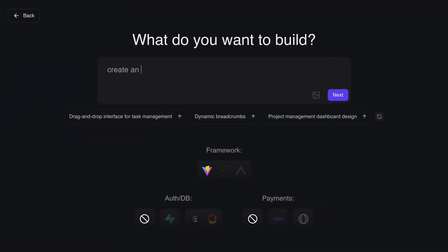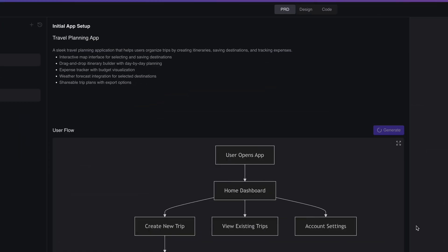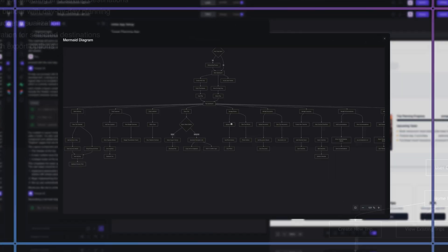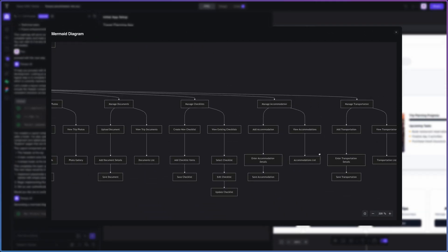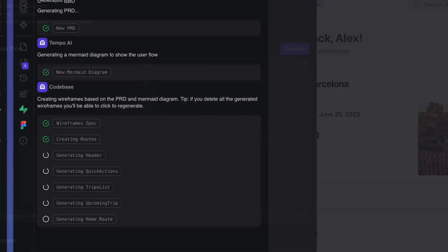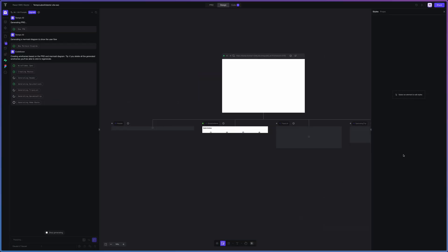First, type your idea. If you have requirements, great — throw them in there. And if you only have an idea, no problem — it will generate the requirements for you. Let's say I want to create a travel planning app. I'll just enter that and watch the magic happen. When you submit your first prompt, Tempo will create a product requirements document and also generate a flowchart for the whole product. It will start building the infrastructure and will start building the UI starting with the homepage.